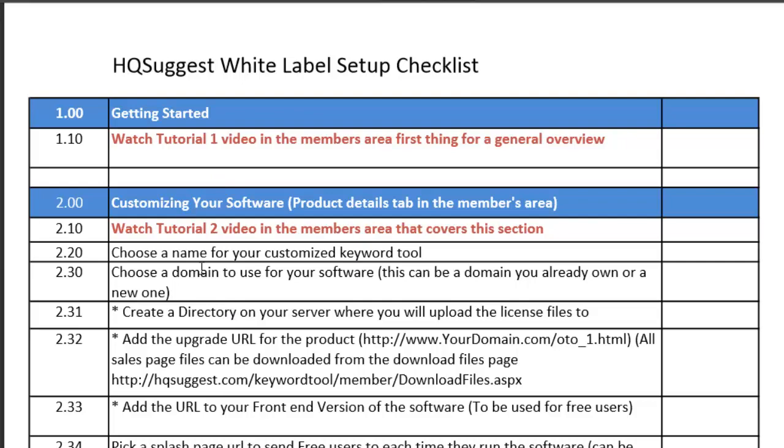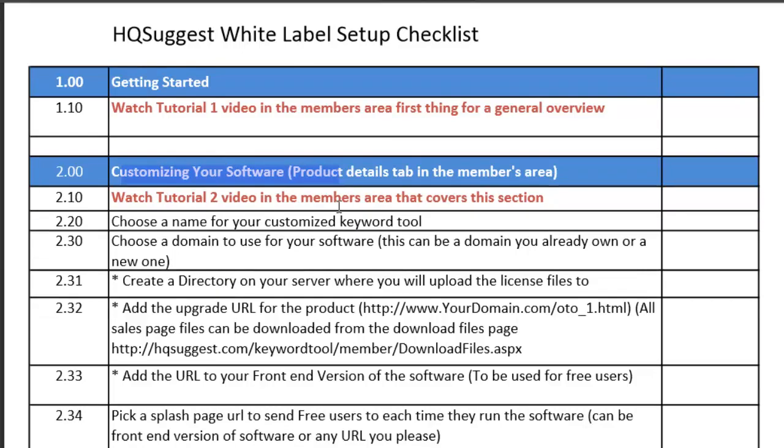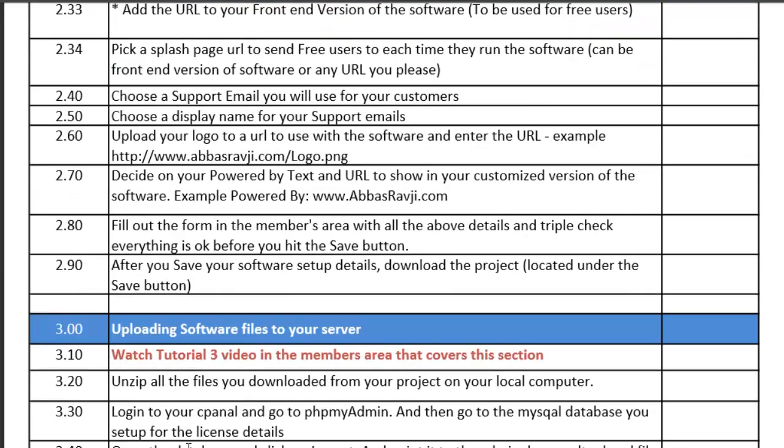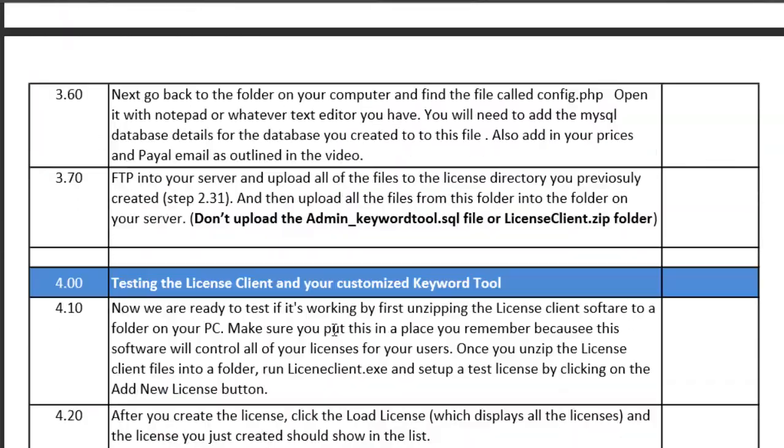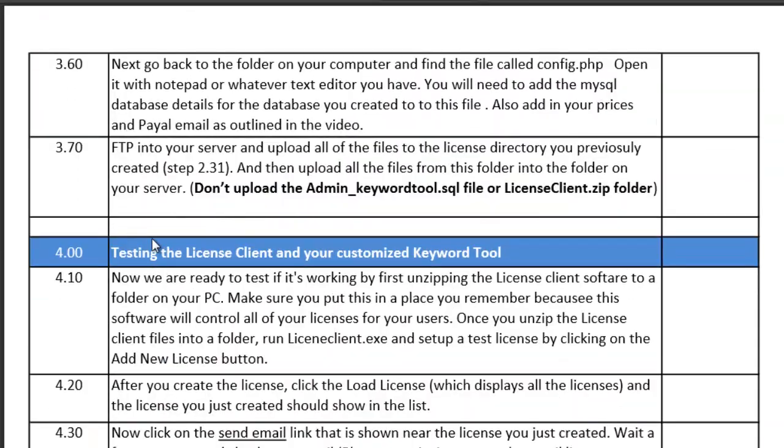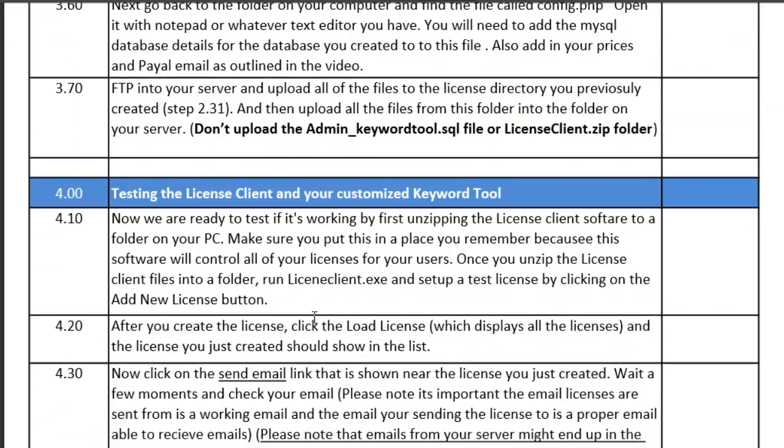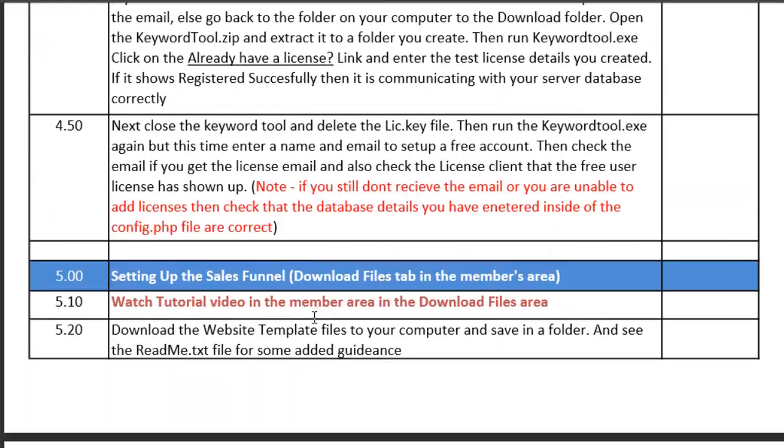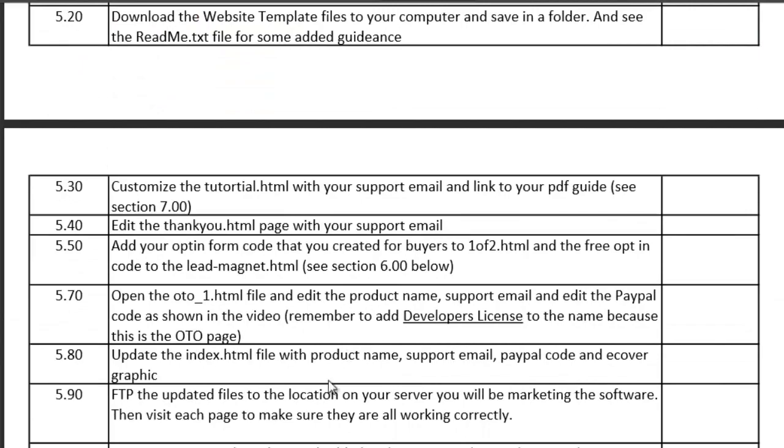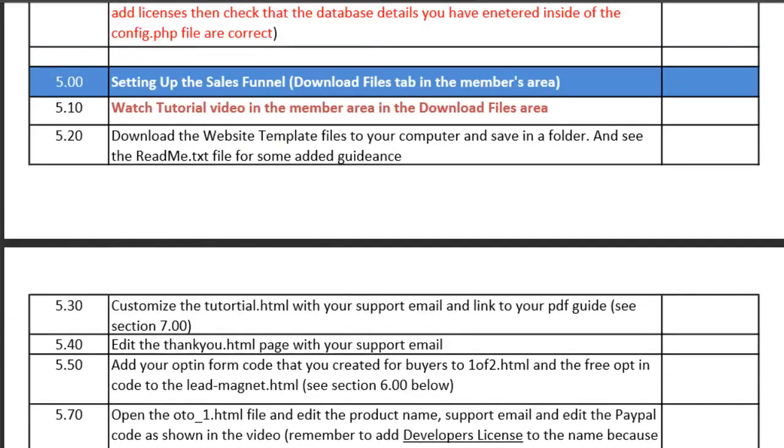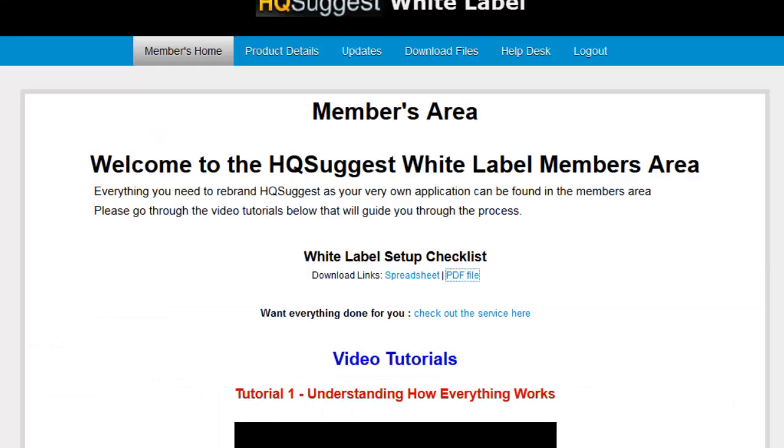a whole setup guide for you from customizing your software to uploading the software and the files to your server to testing the license client to make sure everything's working. And then when you come here on section 5, this is where it talks about setting up your sales funnel by downloading everything, uploading it to your server and